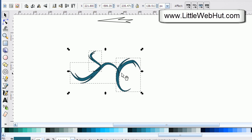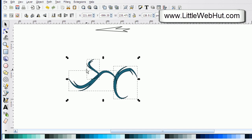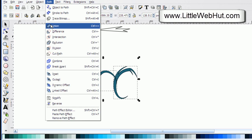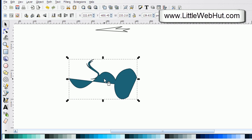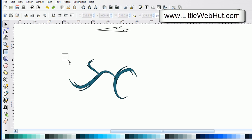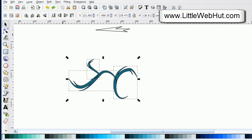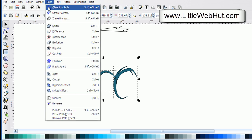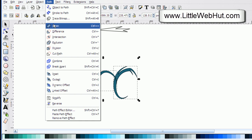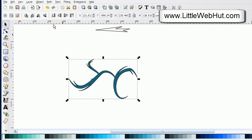Now I want to combine all three of these into a single object. If I just go up to the path tool and select union, I get a distorted image — so let me undo this. But if before I do the union I first select object to path, then when I select union it will work correctly. Now this is all one object without any overlapping lines.